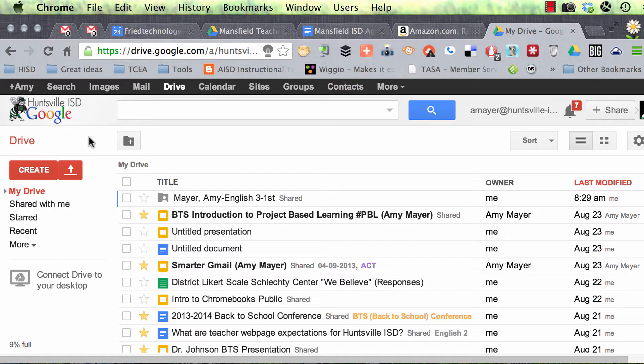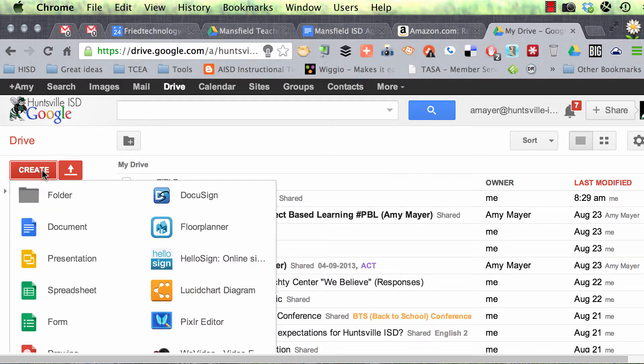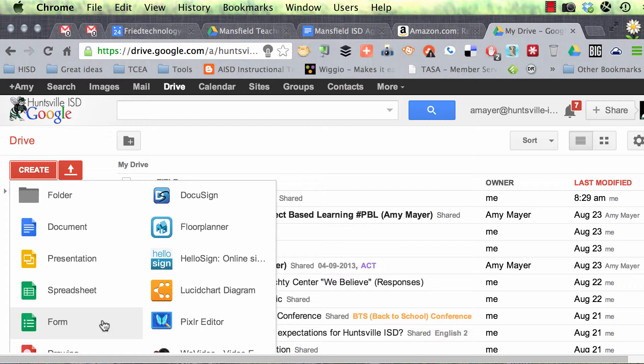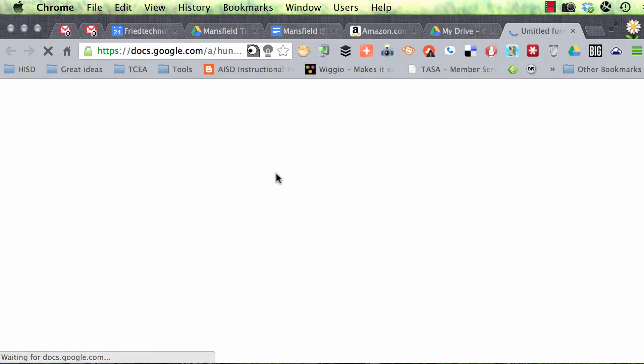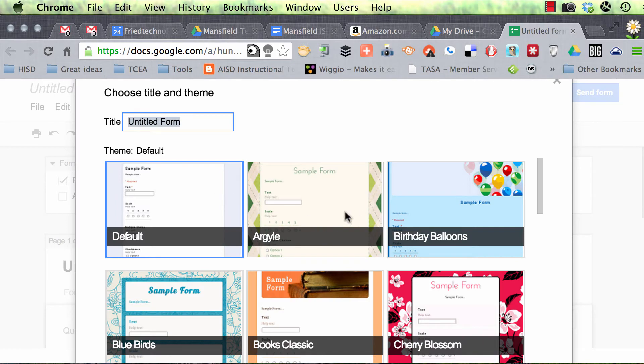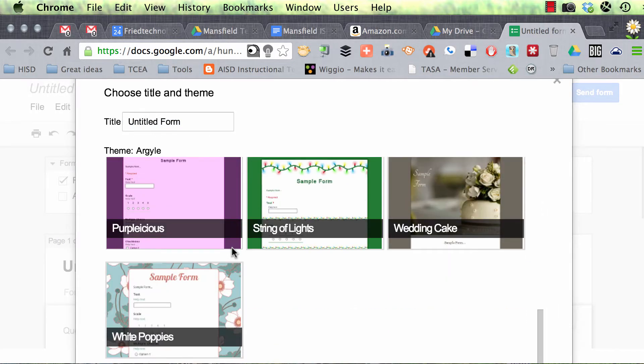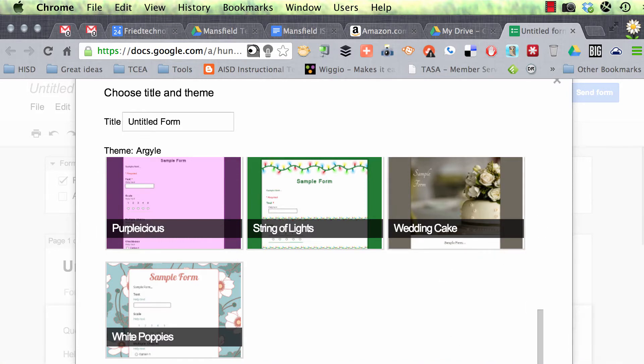So the purpose of Flubaroo is to have self-grading quizzes. Let's create a form. That's our first step. So we're going to go to our Google Drive, drive.google.com, and we're going to go to Create and Form. Now if you're using a Google Apps for Education domain, you're going to see some options up at the top. I'm just choosing a theme here, so you should do the same. Go ahead and open up a new window and choose a theme.